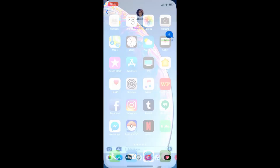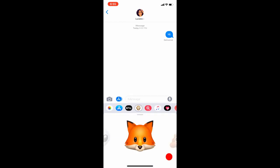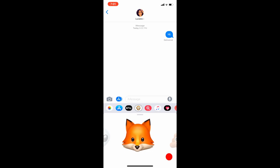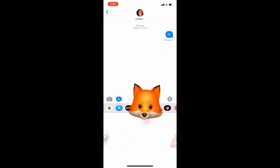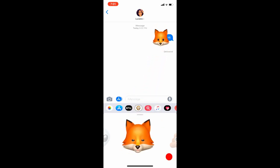What you're going to want to do is go into your iMessage to whoever you're going to send it to, click on the Animoji one and press and hold, and then drag it to the message.